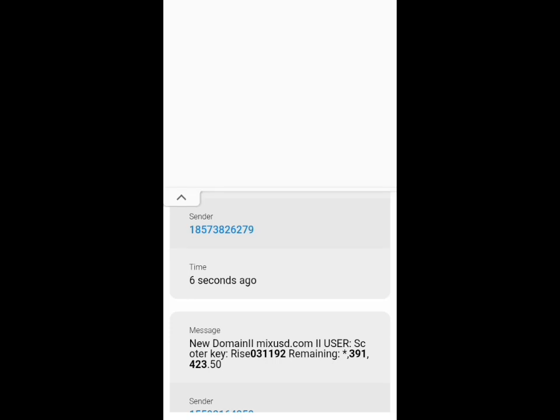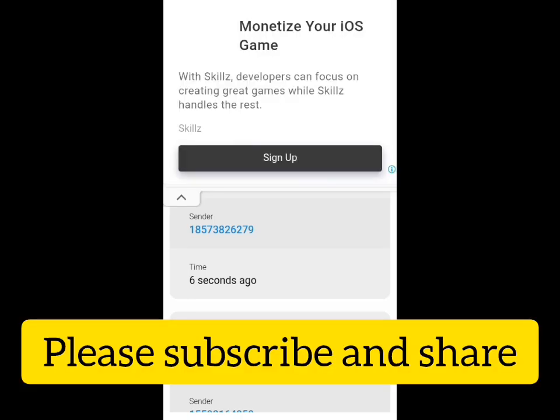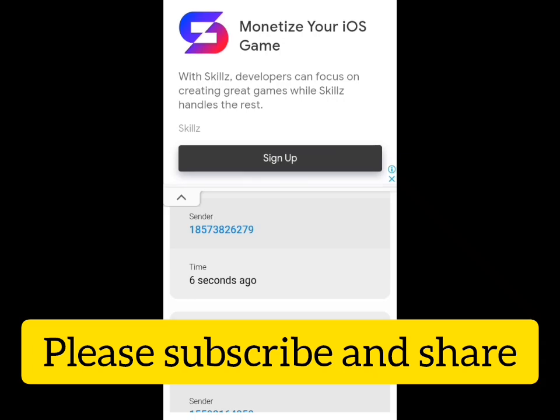So these are the three best websites to get a free USA number. Please make sure you subscribe to this channel for more updates like this. Thank you for watching this video — please subscribe, thank you.